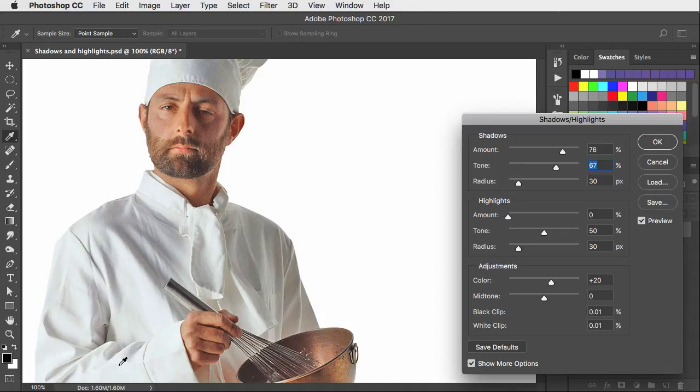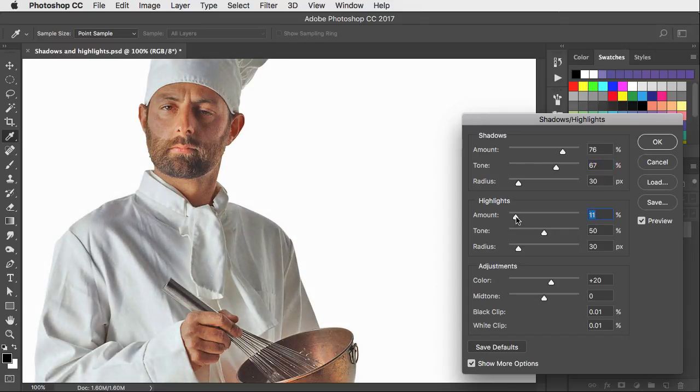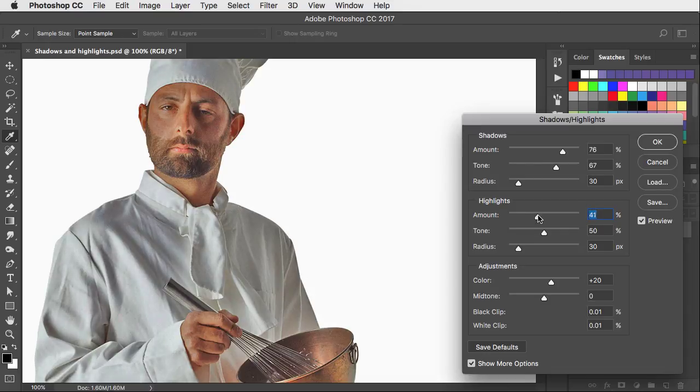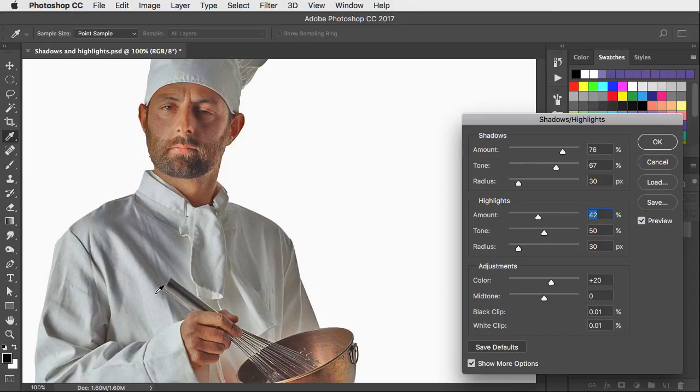His tunic is rather bleached out. So let's drag the highlight amount to the right. As we increase this you can see how it's rescuing a lot of the tone inside his tunic.